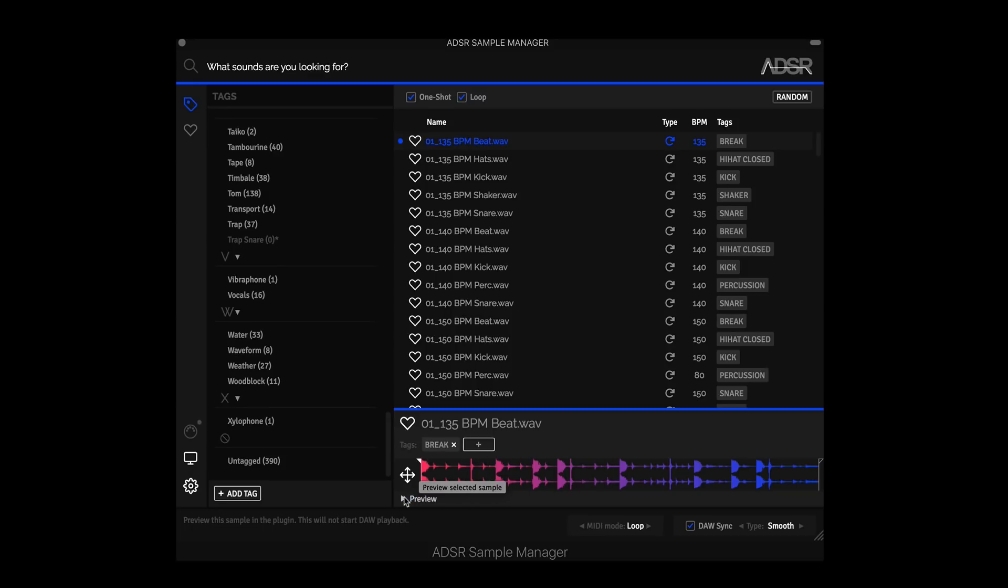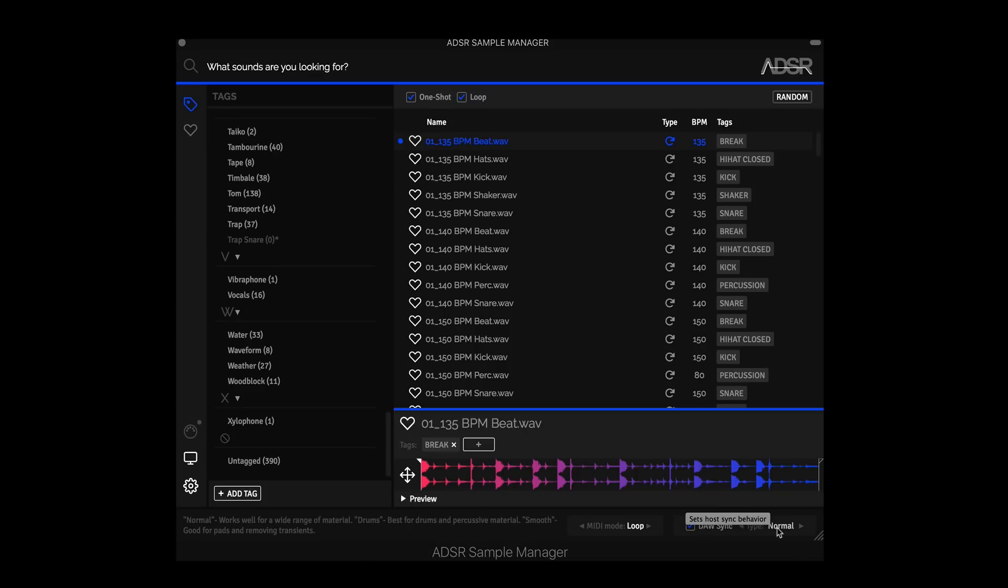Now let's compare that to the smooth algorithm. So the smooth algorithm would not be what you would choose for most drum tracks and drum beats or drum loops. This will be great for melodic content like vocals, piano, synths, that sort of stuff. But it's great to have these dedicated modes because you're going to get better results, especially when you drag into your DAW.